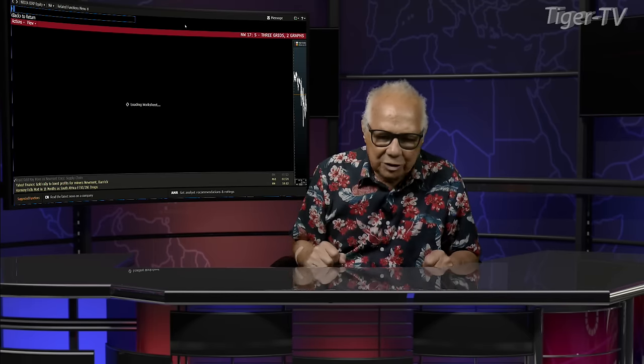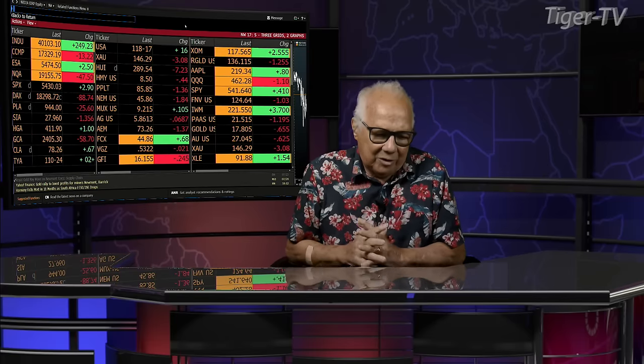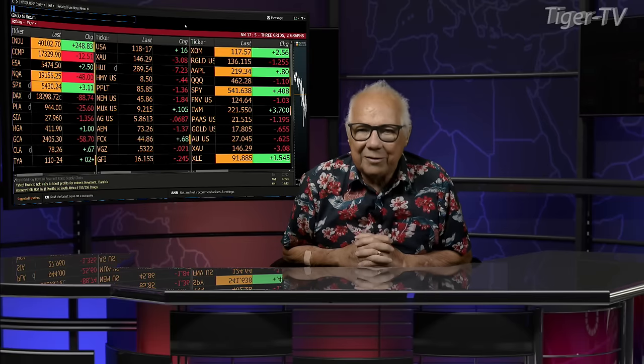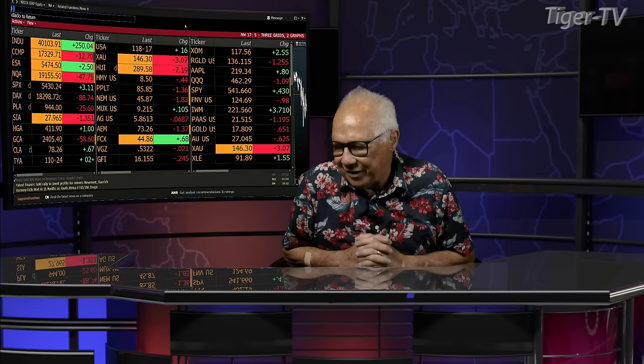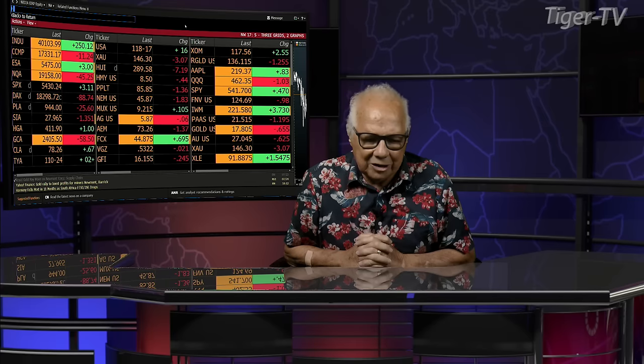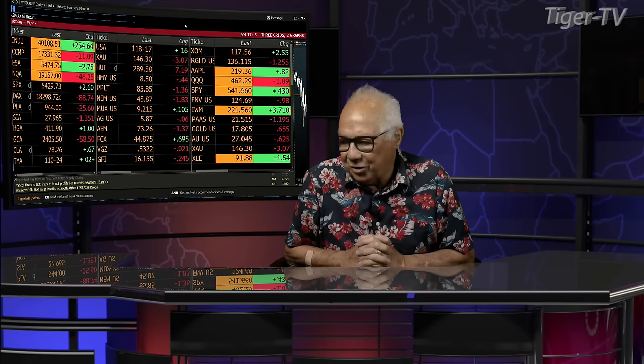Let's get over to our man, Mr. Tim Ward, as we do every Tuesday and Thursday. And don't forget, folks, you can reach Tim every trading day at ord-oracle.com. That's ord-oracle.com. Tim Ward, what's going on?